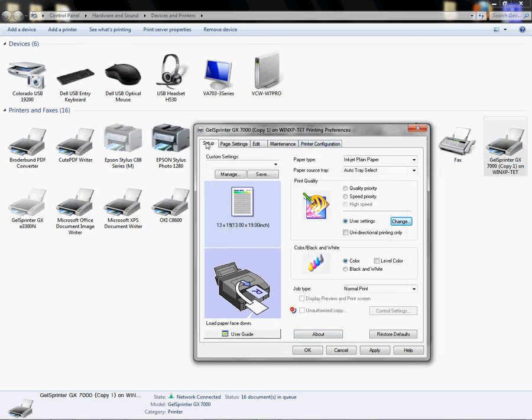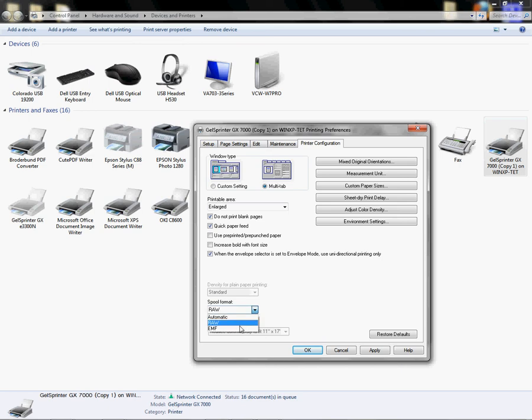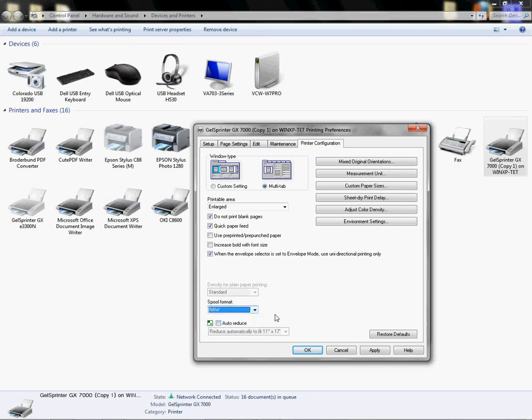Now I'm back to my Setup tab, and I'm going to left-click on Printer Configuration and make sure the Auto Reduce is not checked. We don't want that checked. If you have a 32-bit PC, you will have this option here to click Raw. If you don't, you probably have a 64-bit. I'm going to select the Raw.